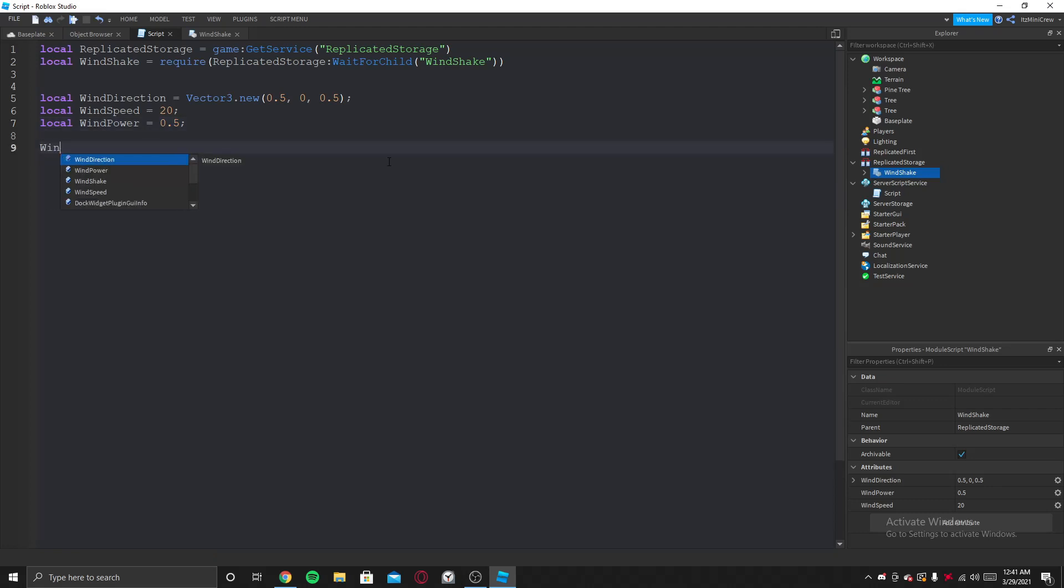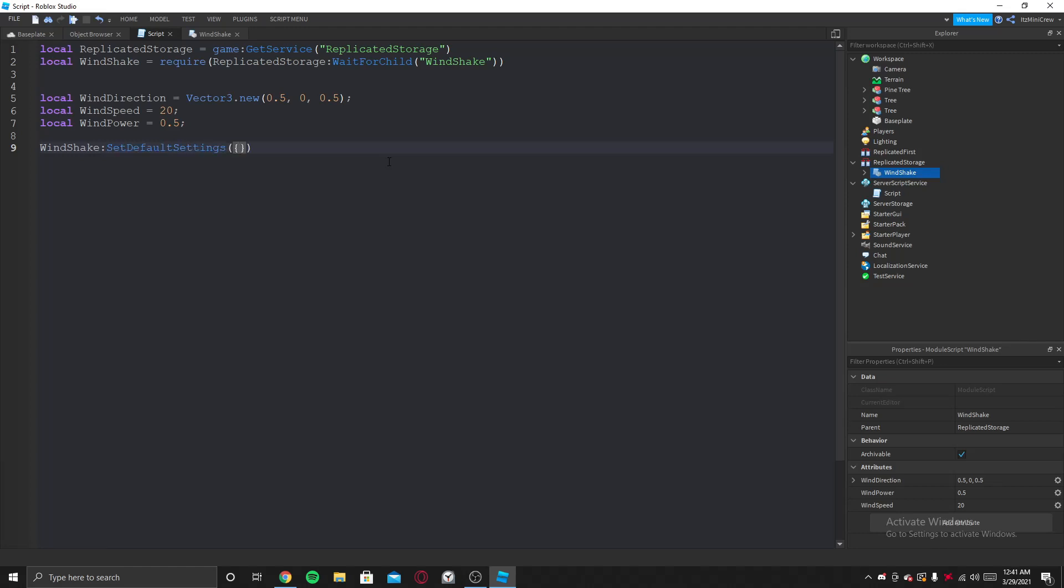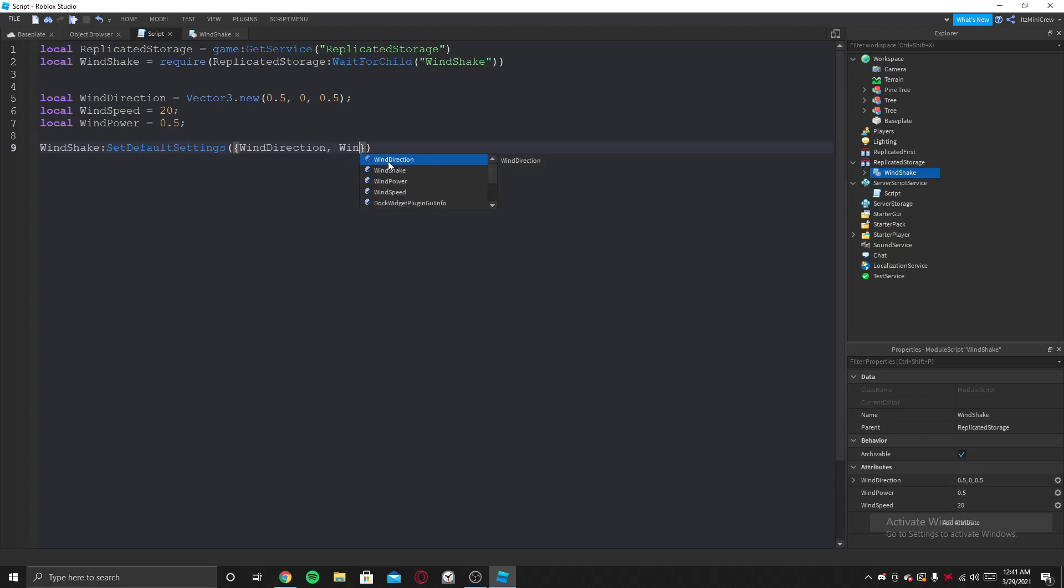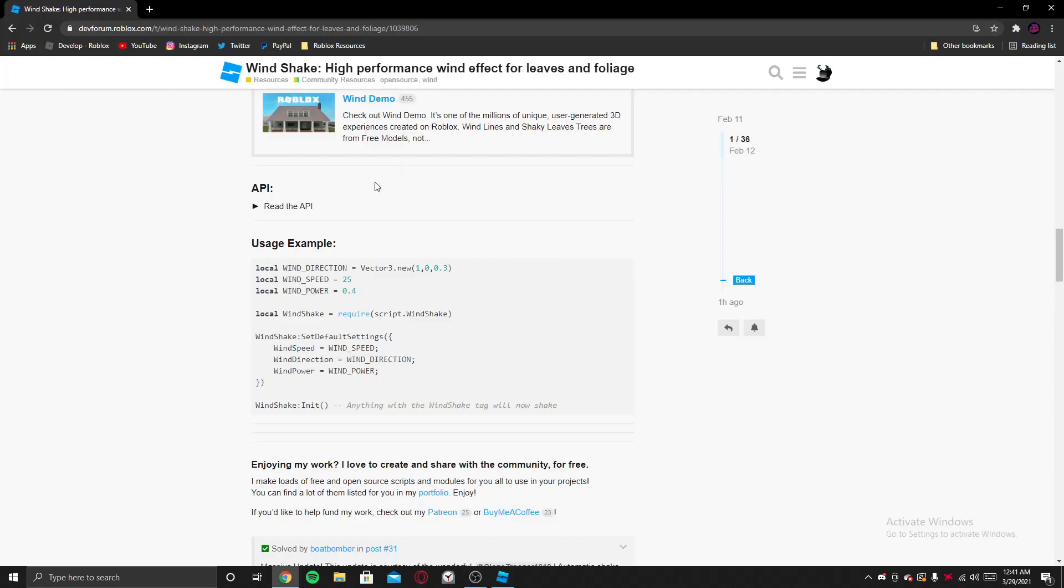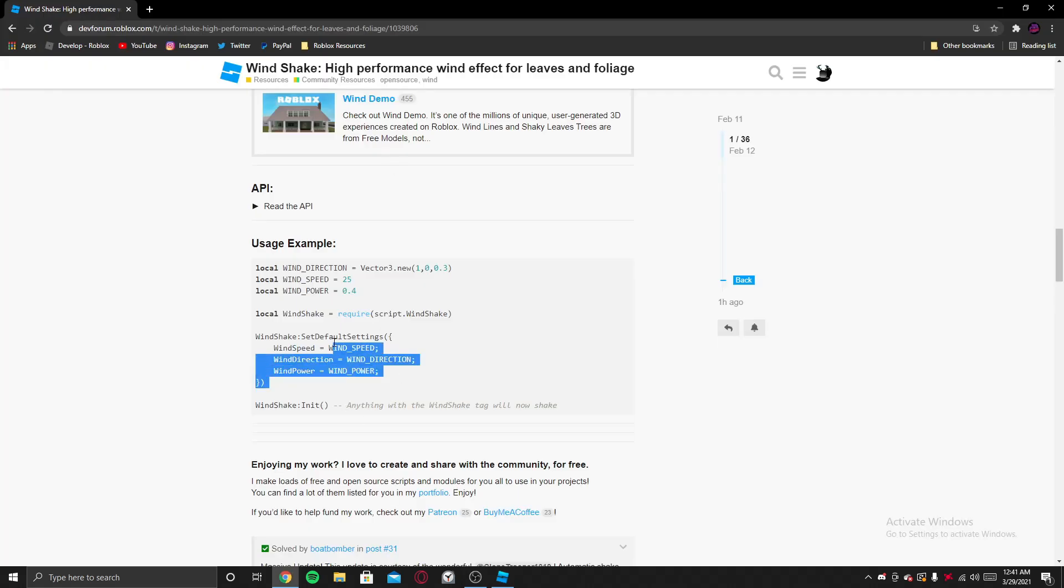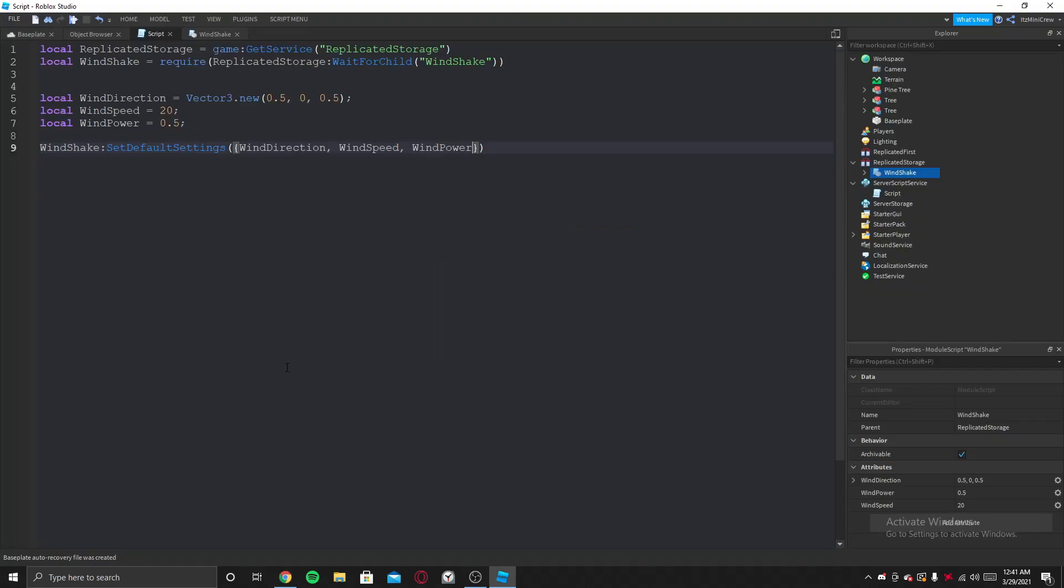And then you need to set the default settings. So once you set the default settings like the wind direction, the wind speed, the wind power, it's in the dev forum like that.